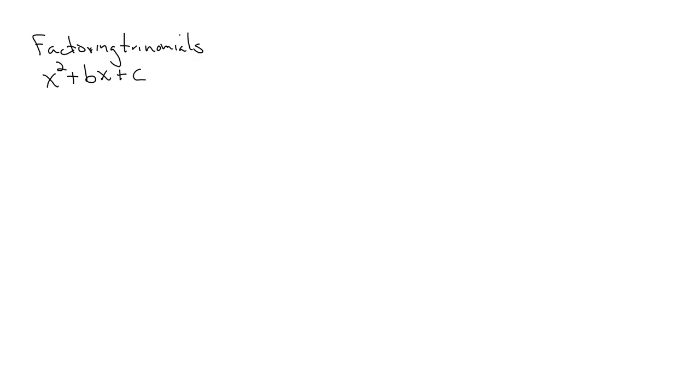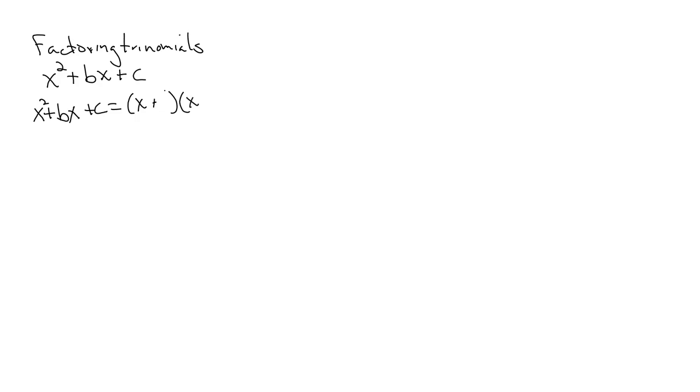Remember, there's four different situations that you can have with these. It would be something like this: x squared plus bx plus c, which becomes x plus some number times x plus some number.